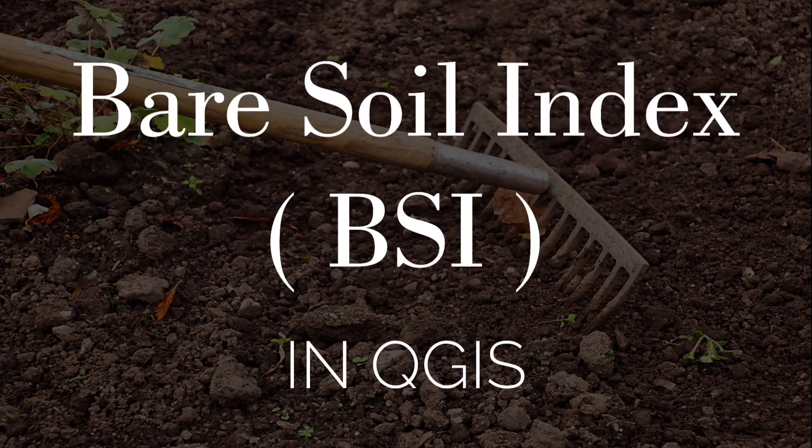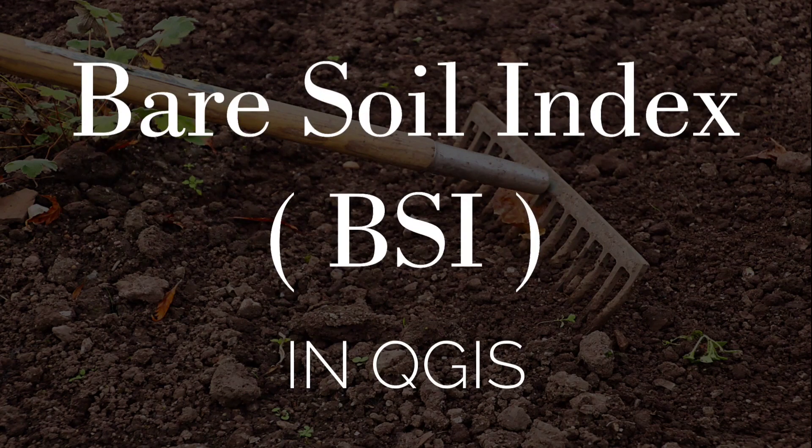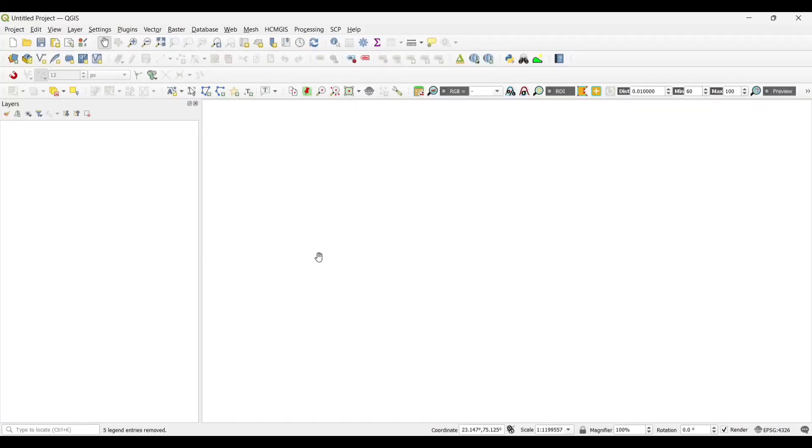Bare Soil Index in QGIS. First of all, let's add the data. As I am using Landsat 9 data, so I will use band 2, 4, 5, and 6 that is shortwave infrared, red, near infrared, and blue bands. So first, let's add the data.